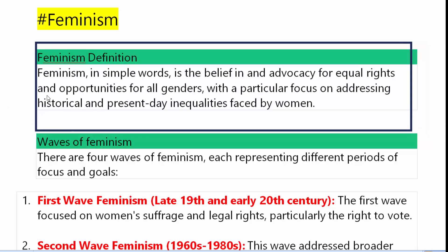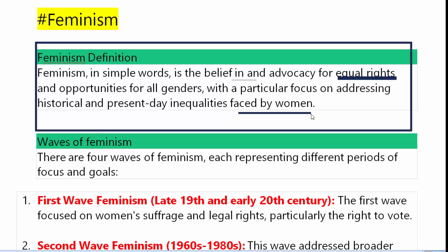What is Feminism? Feminism in simple words is the belief in and advocacy for equal rights and opportunities for all genders, with a particular focus on addressing historical and present-day inequalities faced by women.